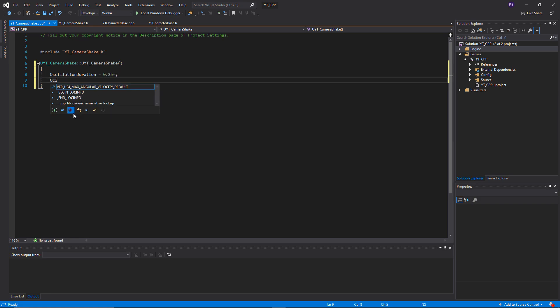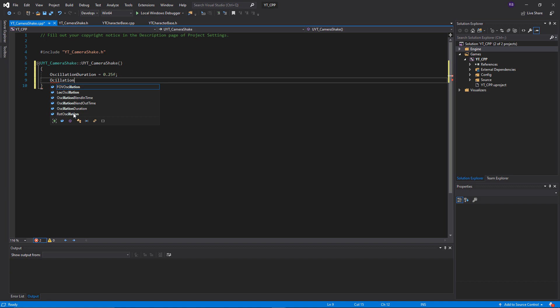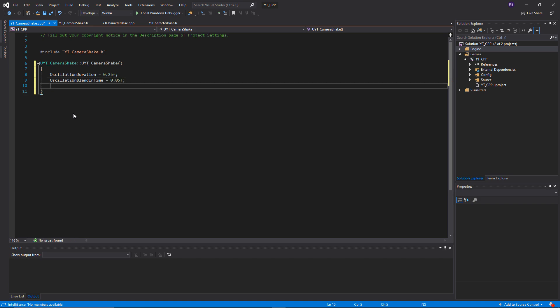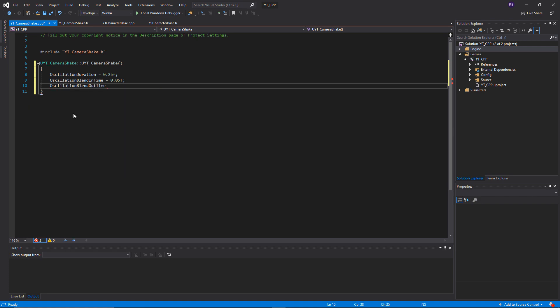Just to begin with, if you follow along, we're going to pre-fill some values so that we get at least some kind of rumble going. The first thing we want to do is affect the oscillation duration of the shake, which is just how long it wobbles for.